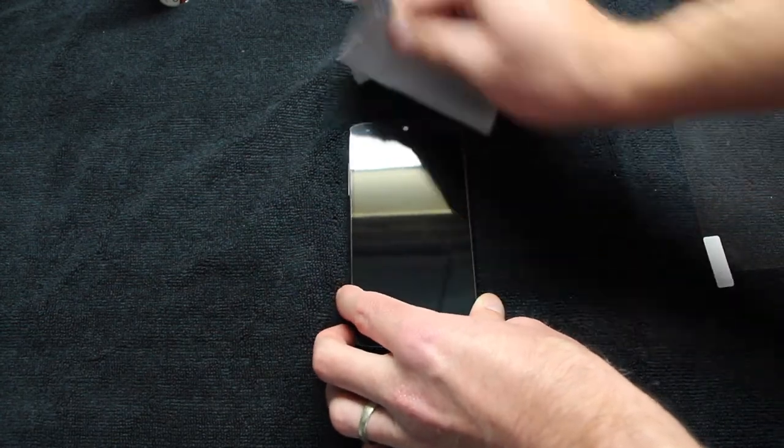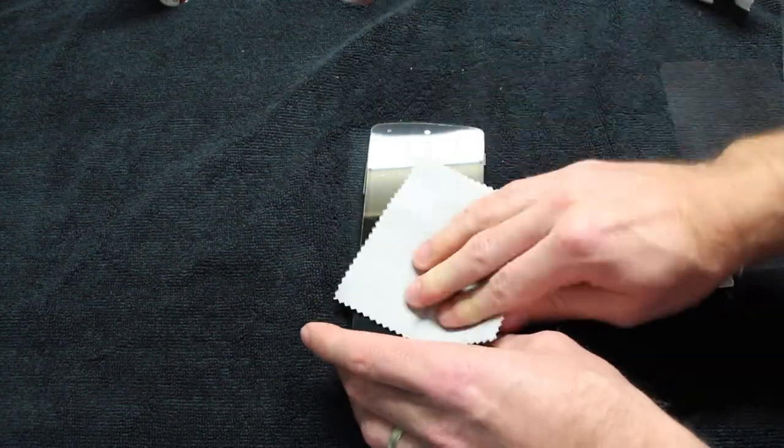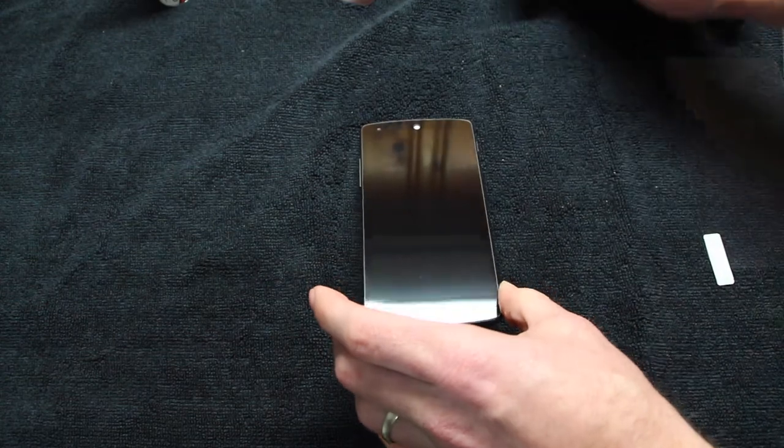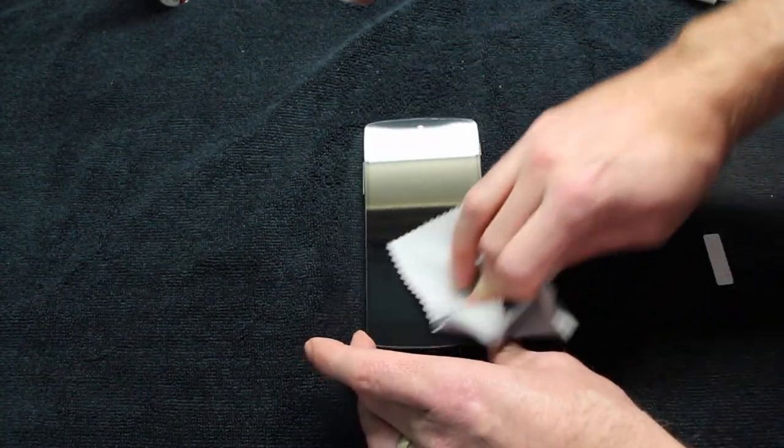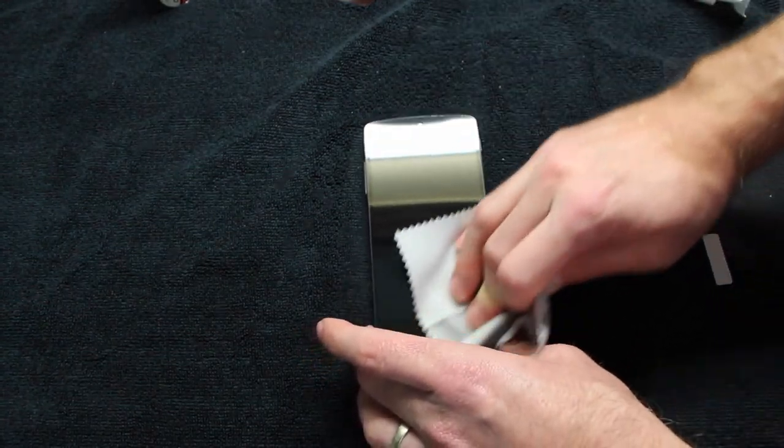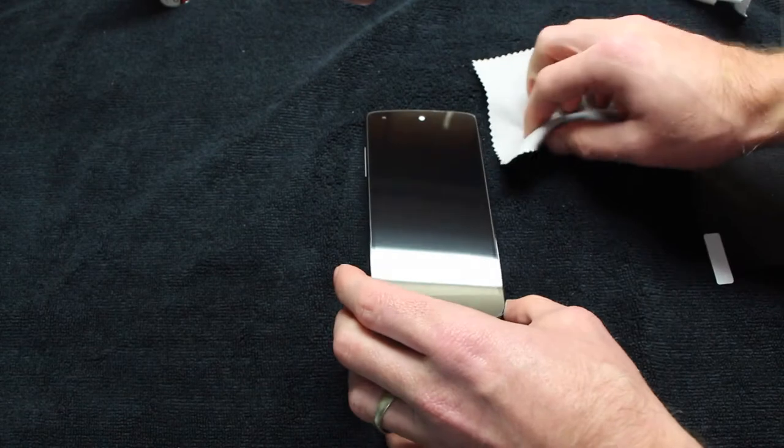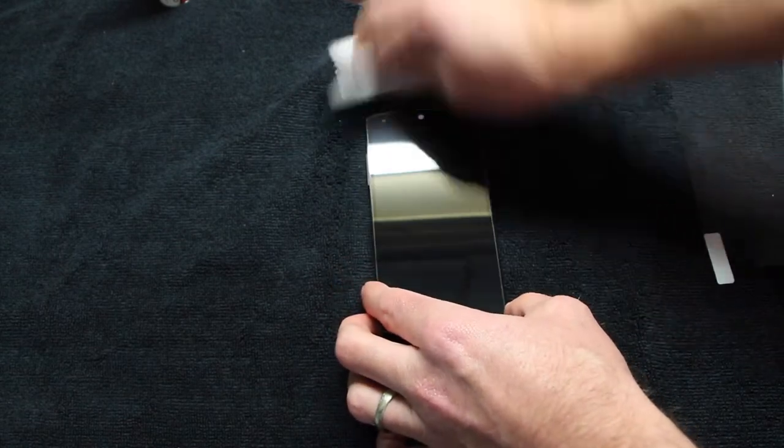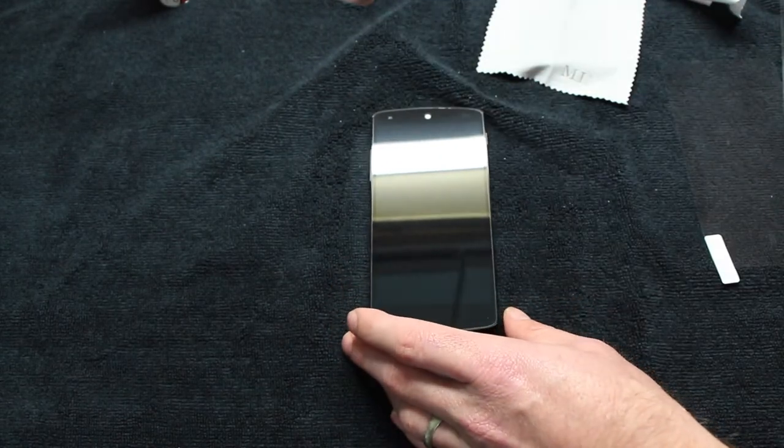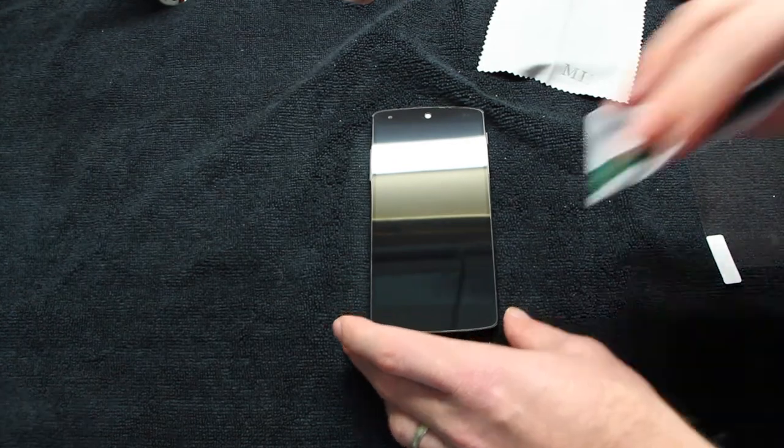Just take the microfiber towel—you can use your fingers to get them out the best you can. The ones that you cannot get out, you can use a credit card. I always take the credit card and wrap it in the microfiber towel to decrease the risk of scratching the brand new screen shield.